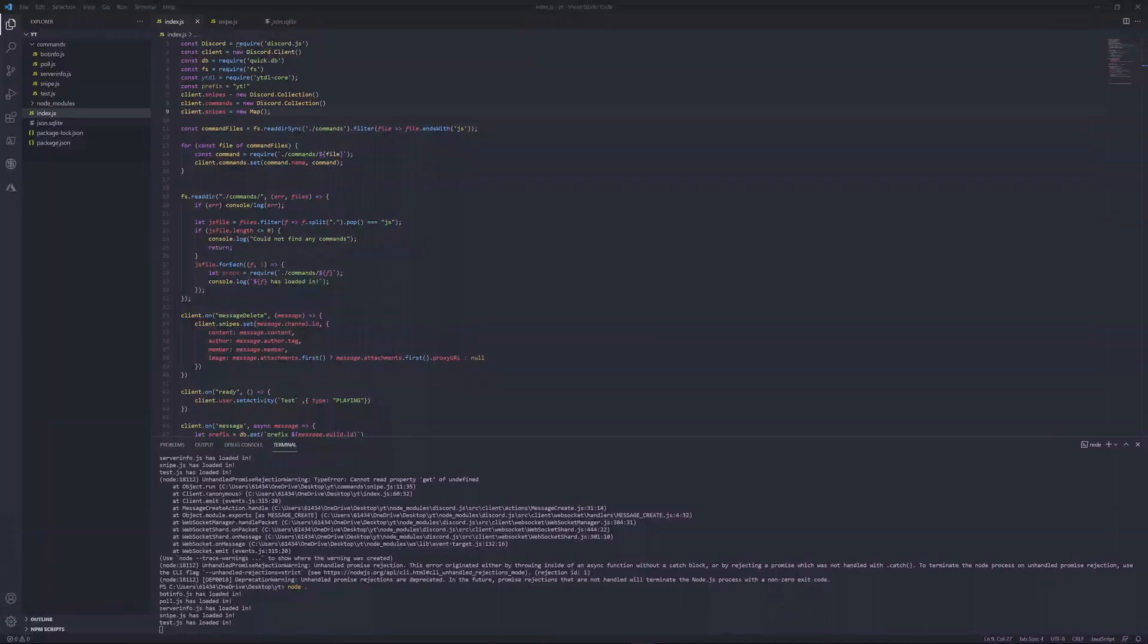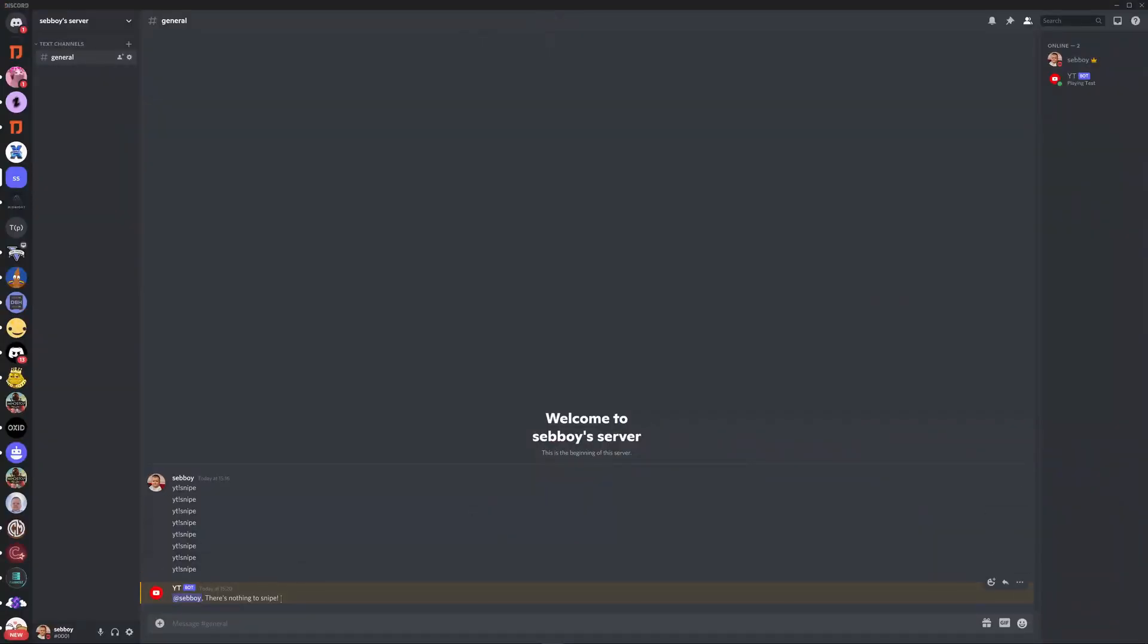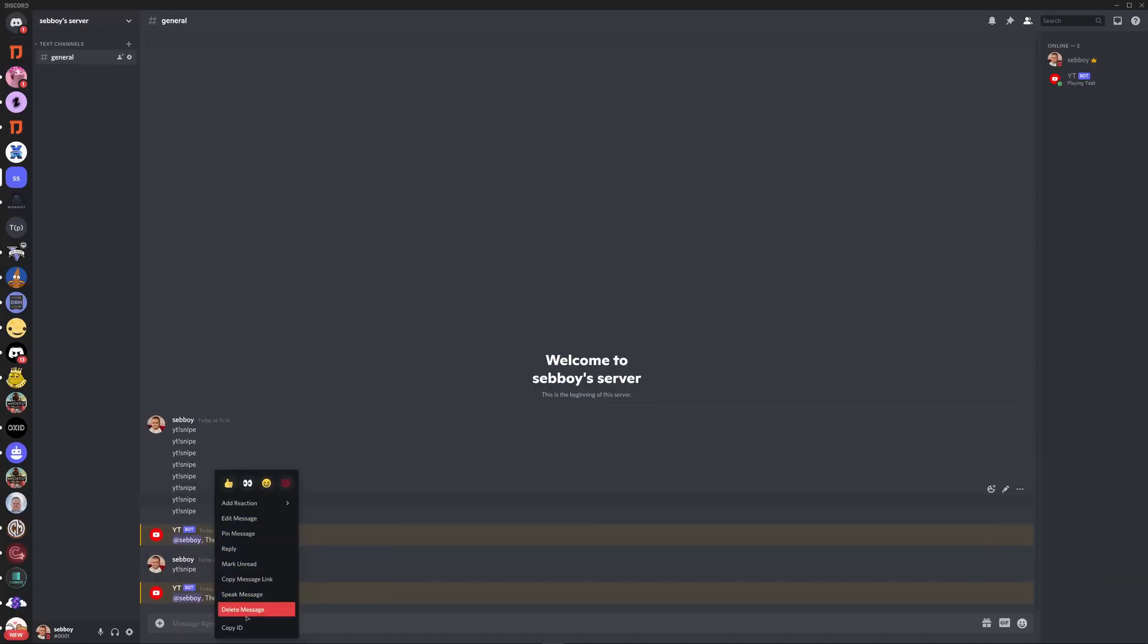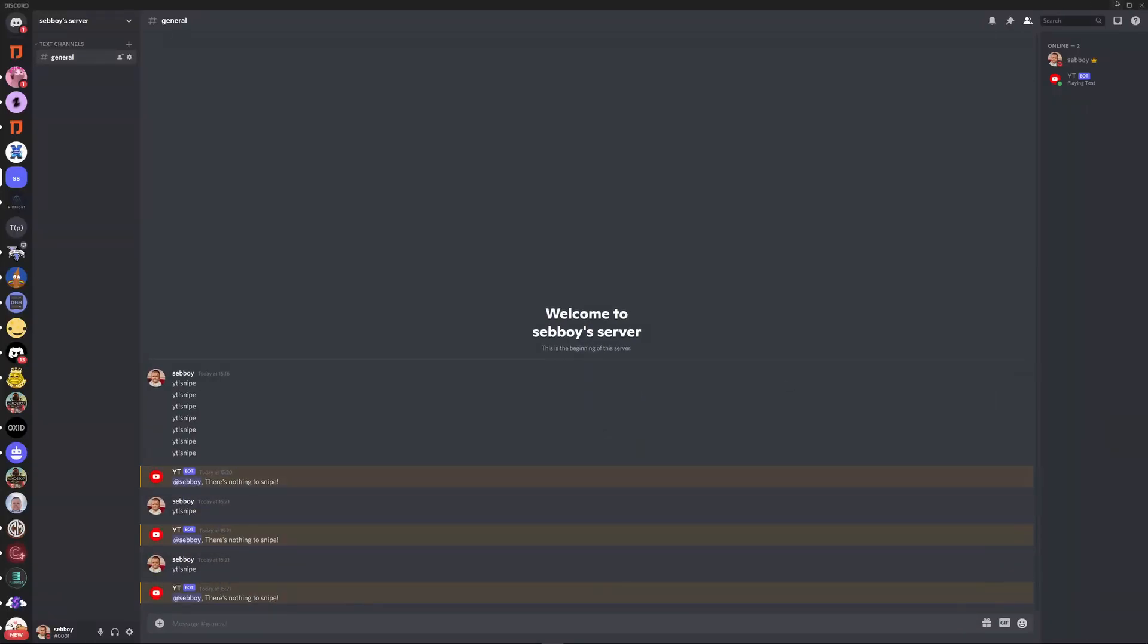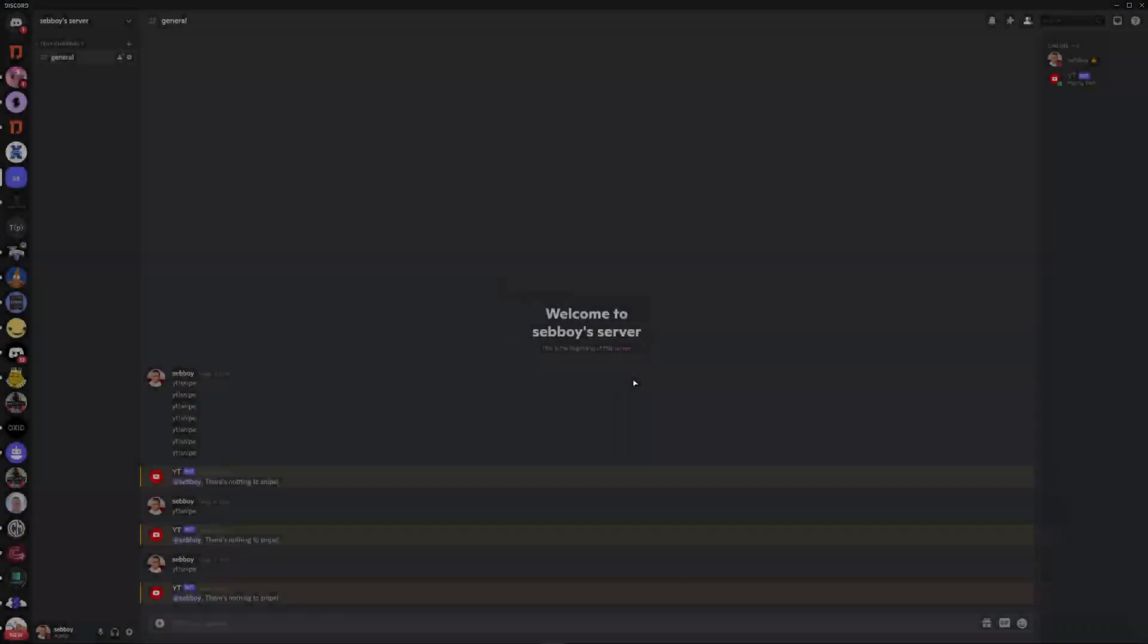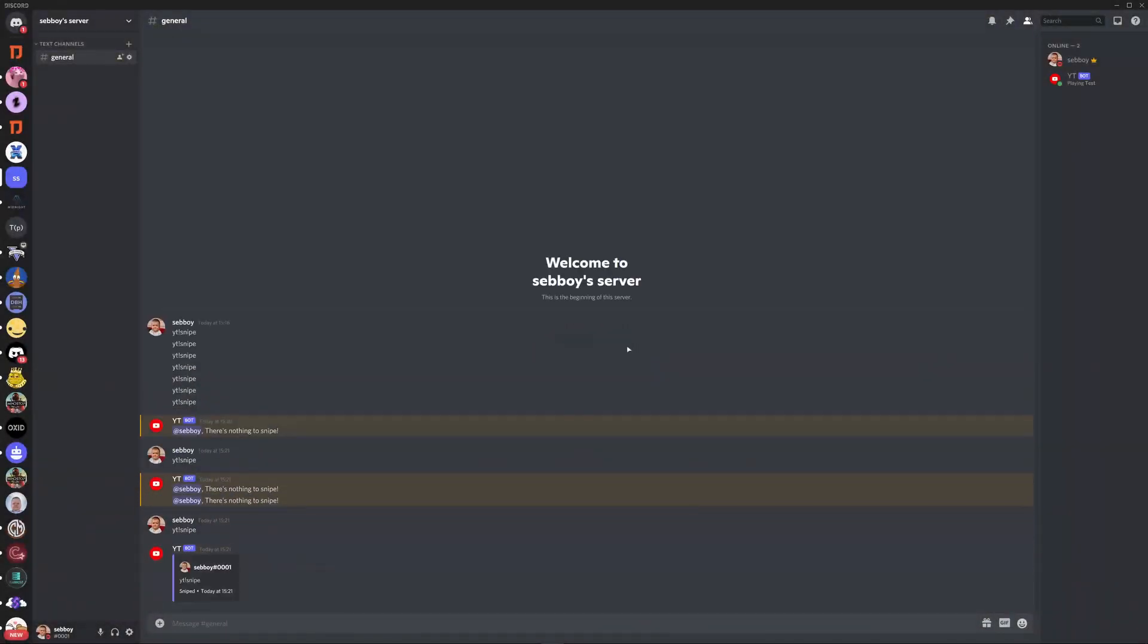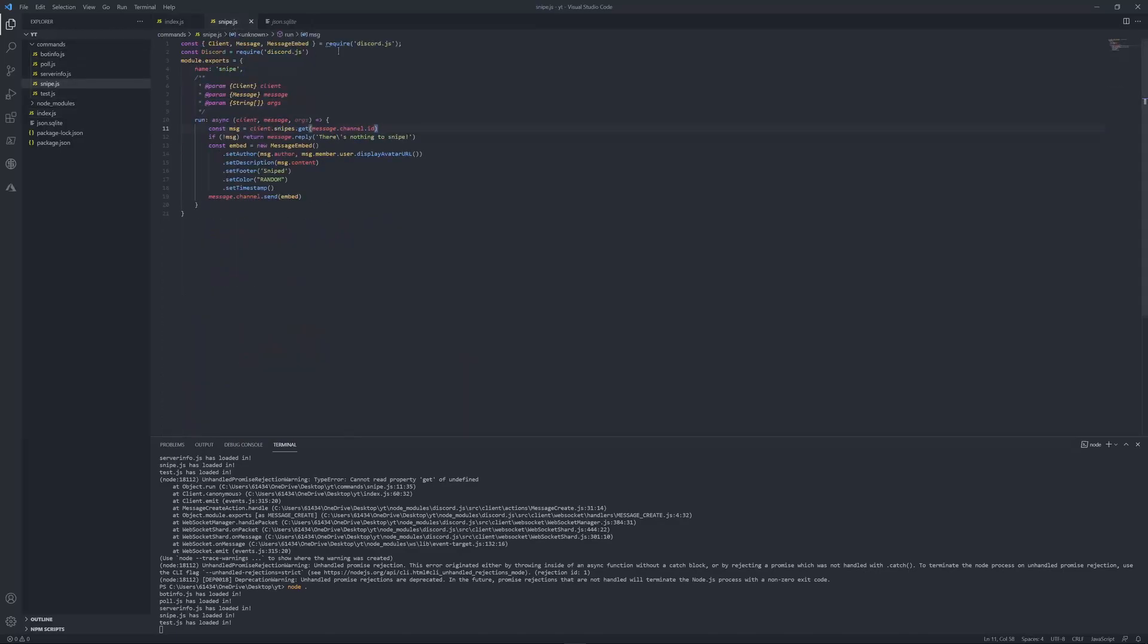Hey guys I'm back so I did fix it so what you've got to do is come back to your index.js file and add client dot snipes equals a new map then open it up and then put a comma and I did clean it up a bit. Let's come back over to discord and as you can tell I did do some testing and it said there's nothing to snipe just like we wanted it to say so now let's delete a message and try it again.